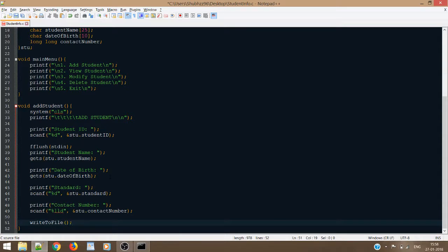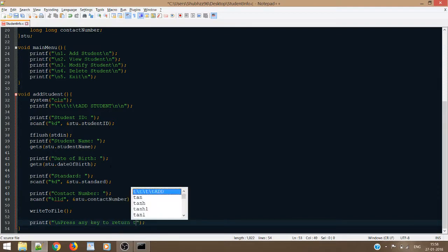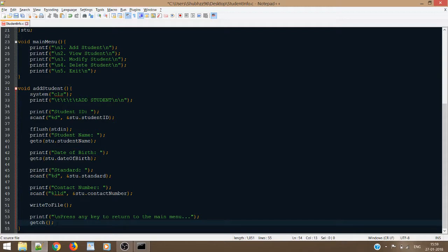Obviously, we have not defined this function until now — we shall do it later on. And just to make it a little interactive, I will use one line over here. When I use this getch function, it will basically wait for the user until the user presses any key. Once he presses the key, this getch function will redirect to the main menu — or rather, it will exit from this function.